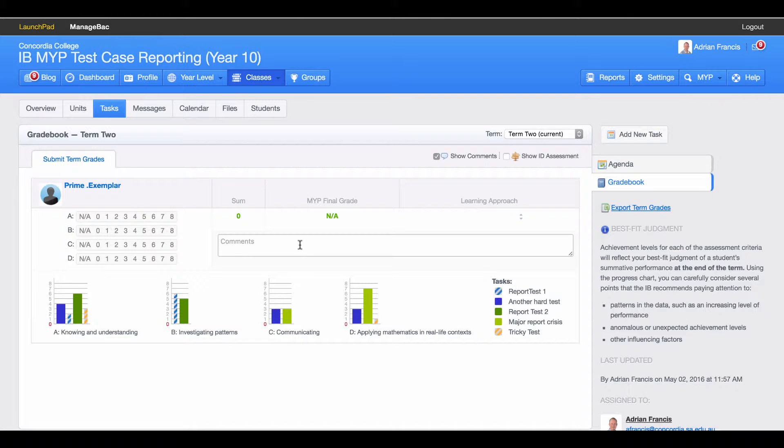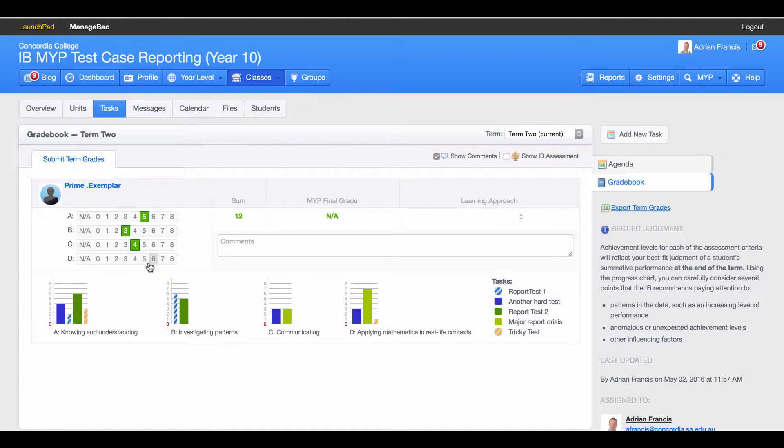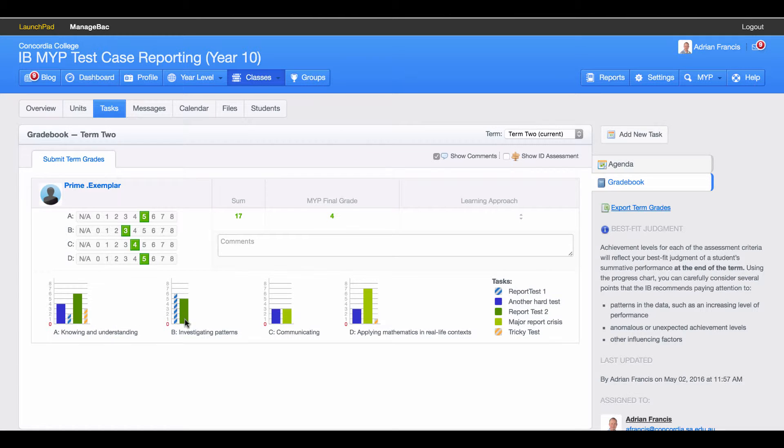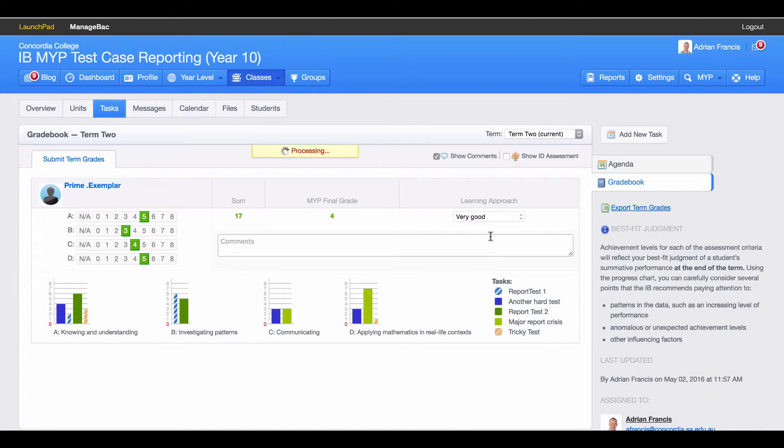I enter my comments in here and then the sum and the learning approach will be done off of here. So I will look at this and determine the grades: that should be a five, that should be a three, that should be a four, and this one should be a five. I'm making the judgment based on the results that have come through over the semester. I've also got to do the learning approach and then type in my comment.